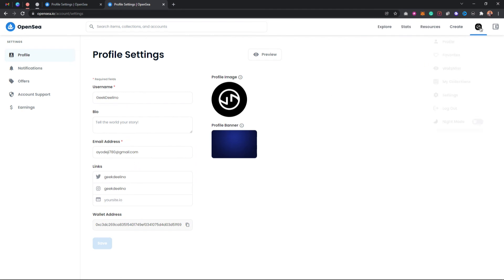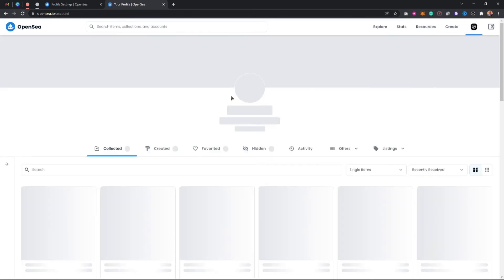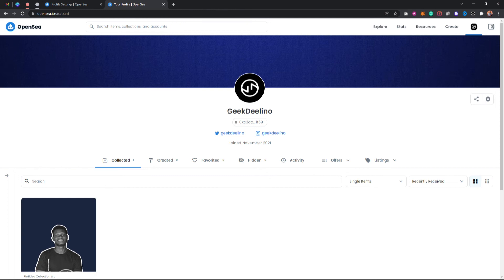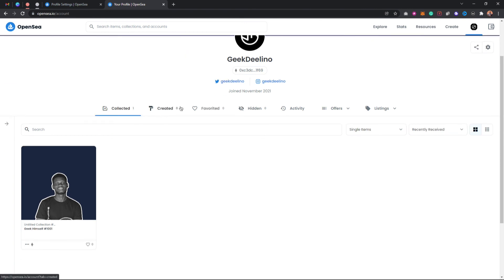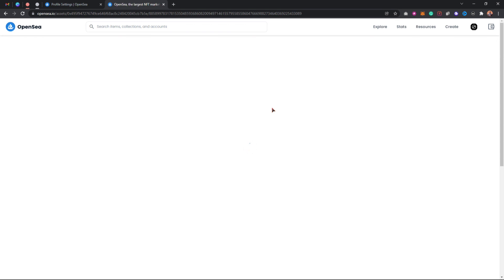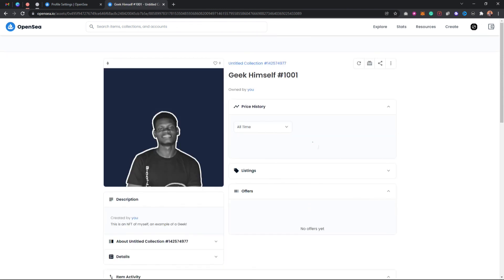I can go back to OpenSea and come back to my profile settings. As you can see, I've written my username and added links to my Twitter and Instagram accounts. Now on OpenSea I have my account with my own name — 'Gig Delino.' This is how you can change your name on OpenSea and how to change your profile pic. You can also go ahead and mint your own NFT on OpenSea. If you enjoyed the video, consider hitting the subscribe button, don't forget to like, and thanks for watching.